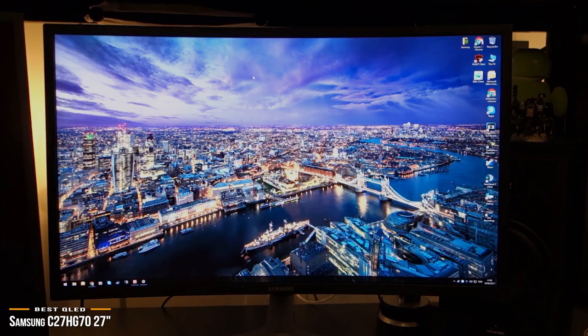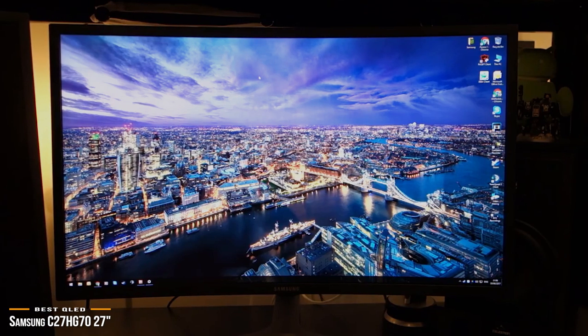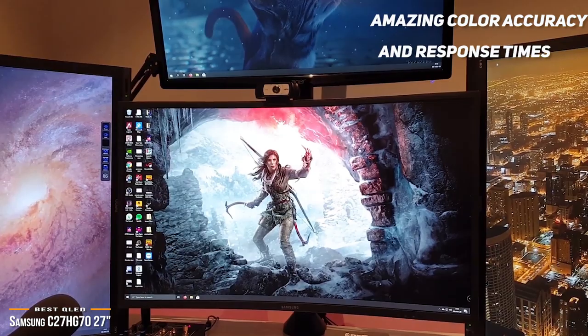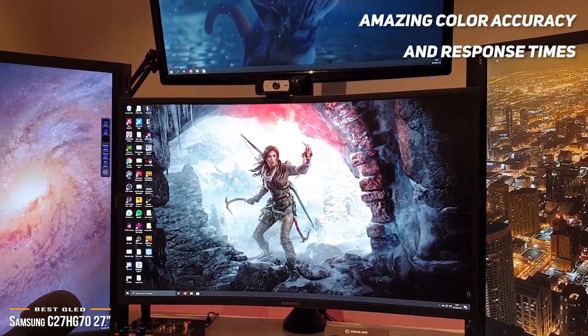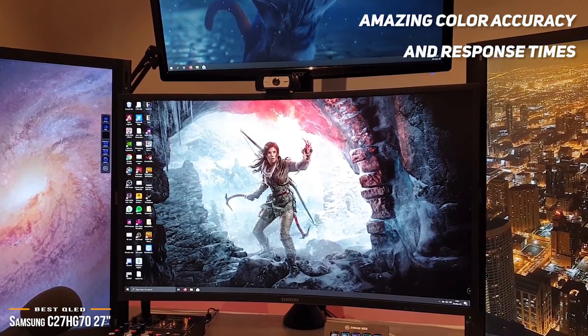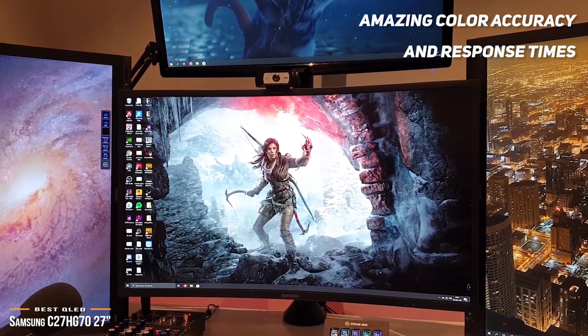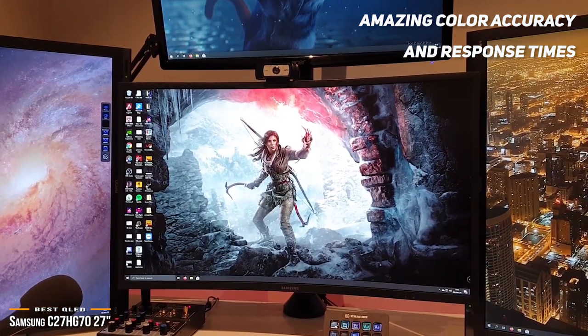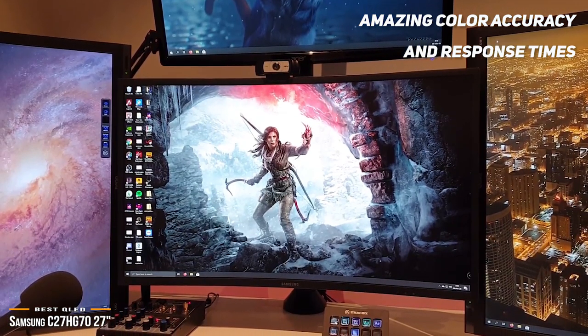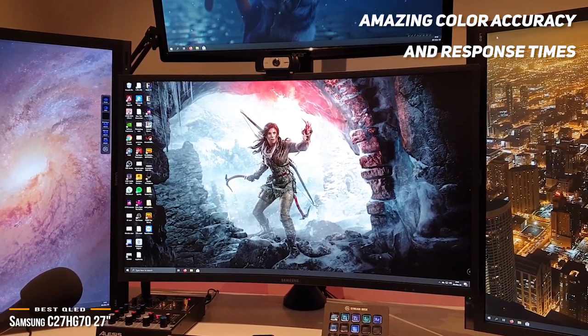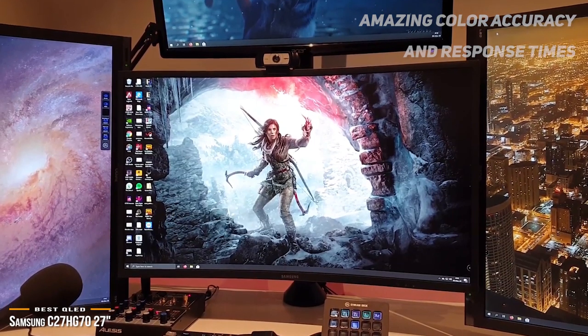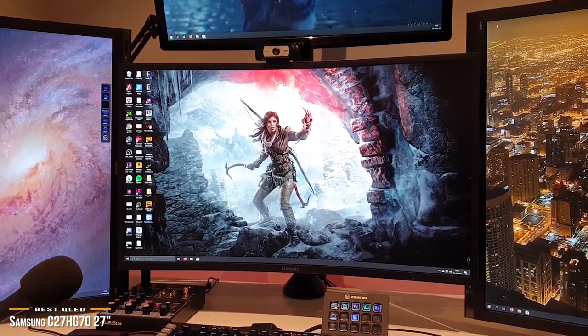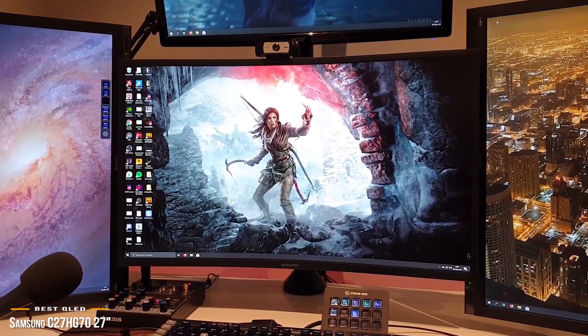The Samsung C27HG70 is class-leading in color accuracy and super-fast in response times. Its gorgeous design and impressive HDR curved panel makes this 27-inch monitor a superb gaming monitor and one of the best QLED monitors for consoles.